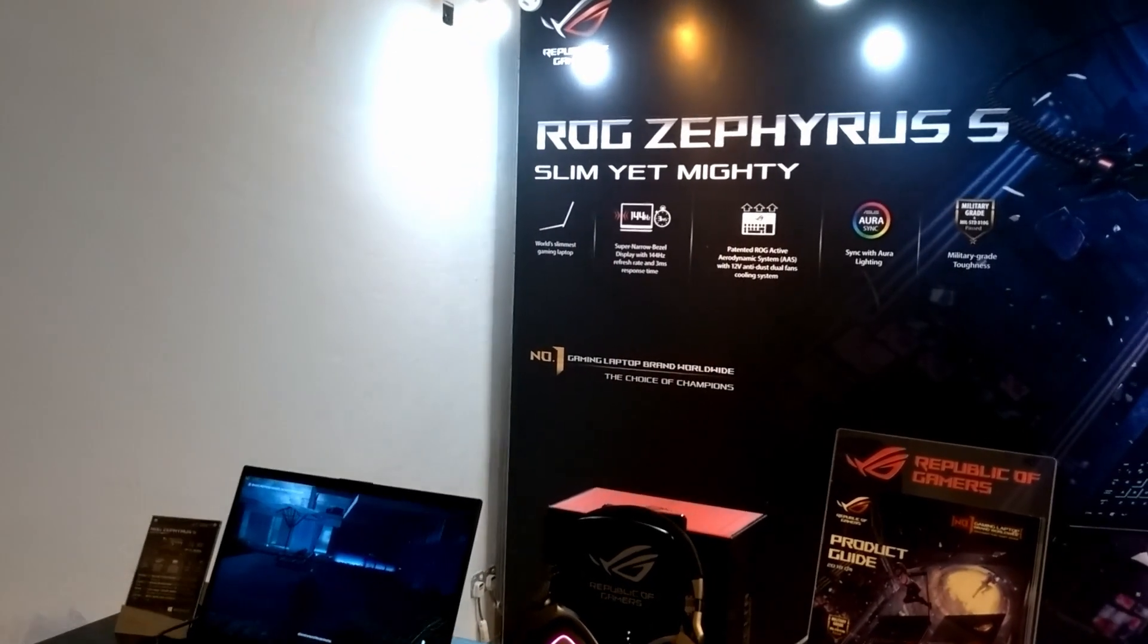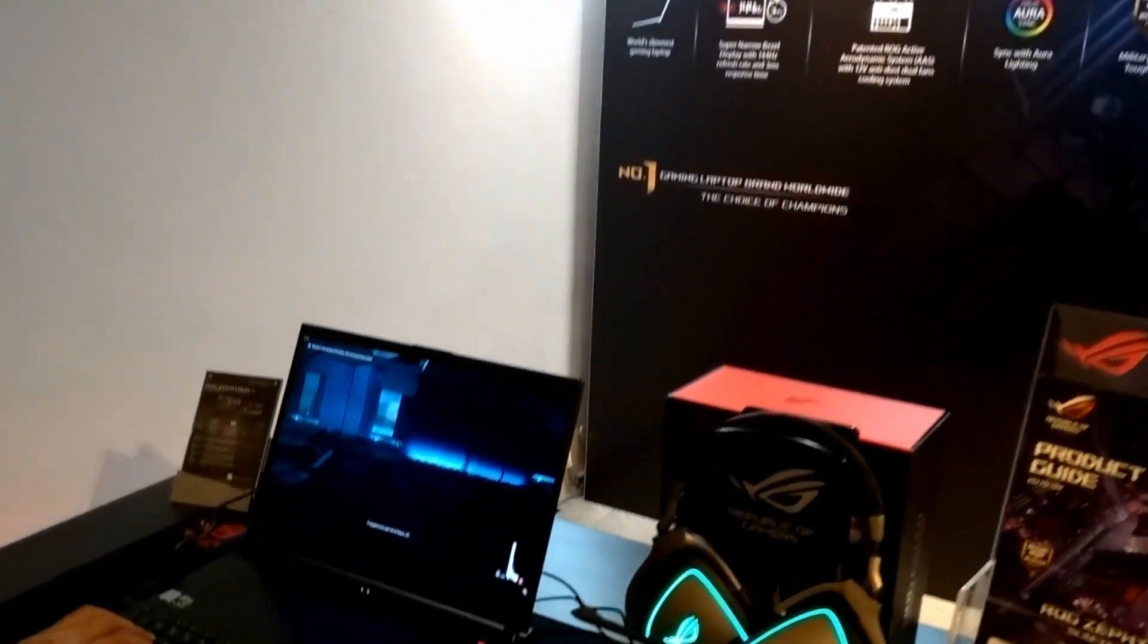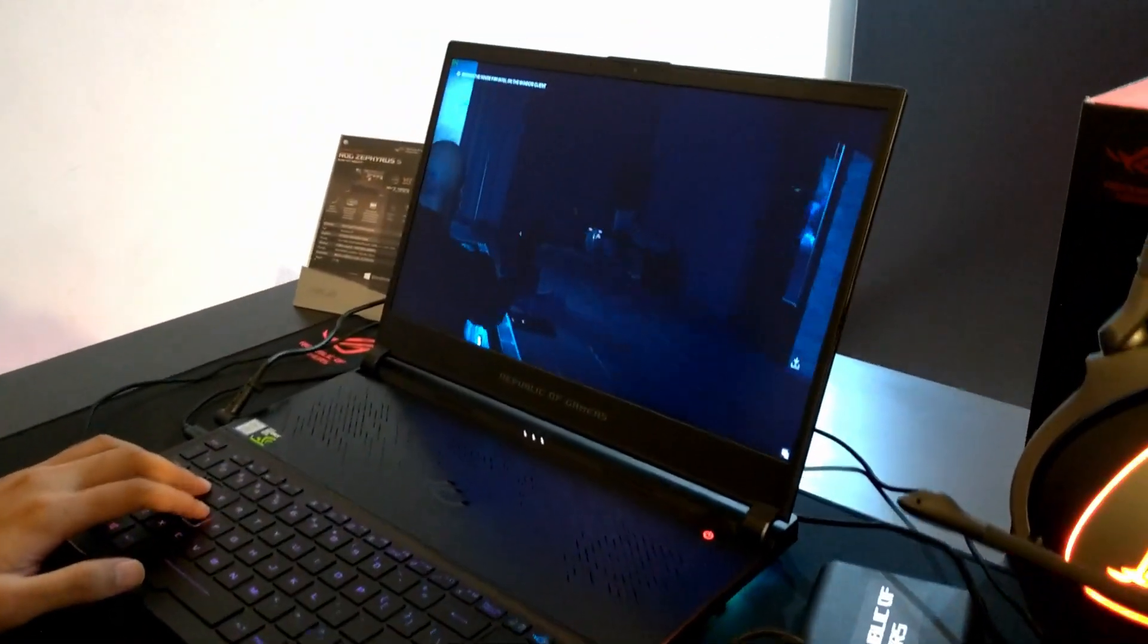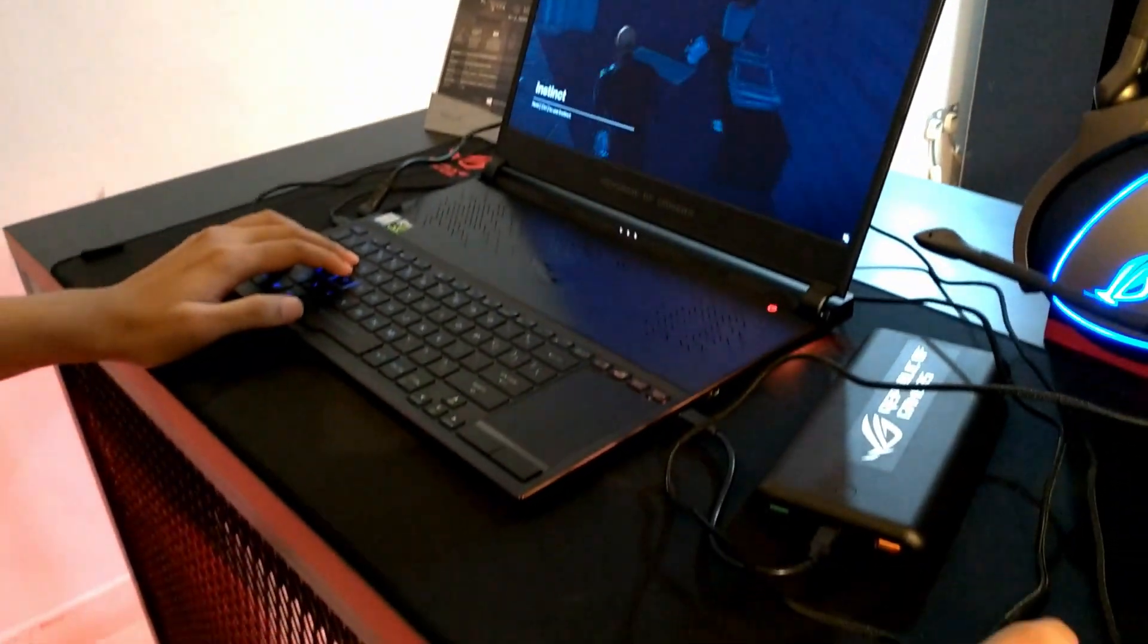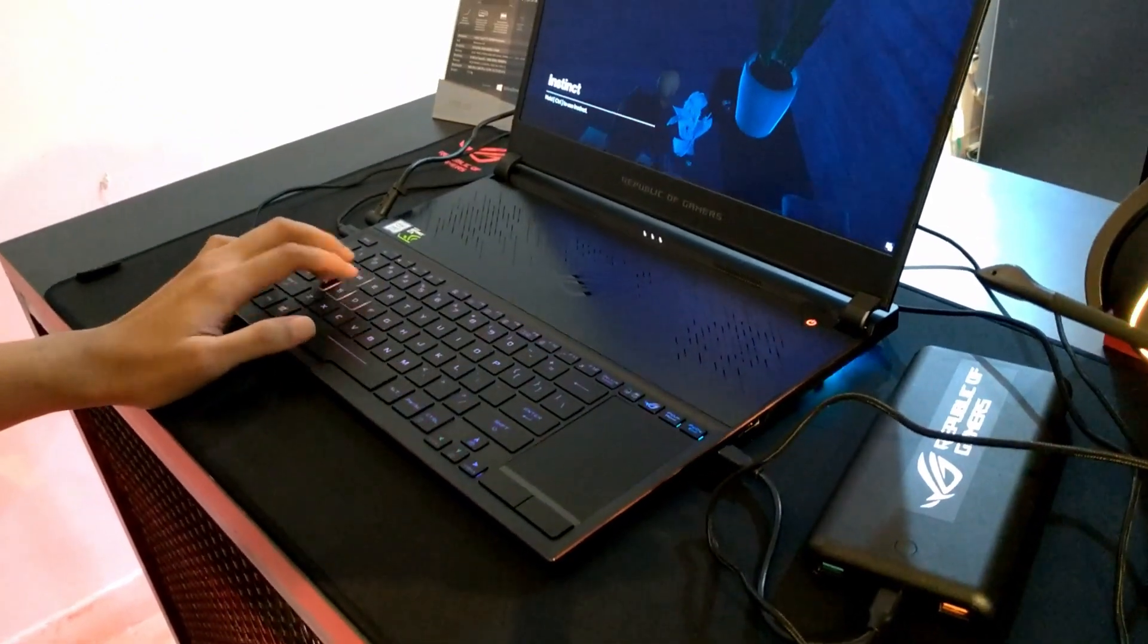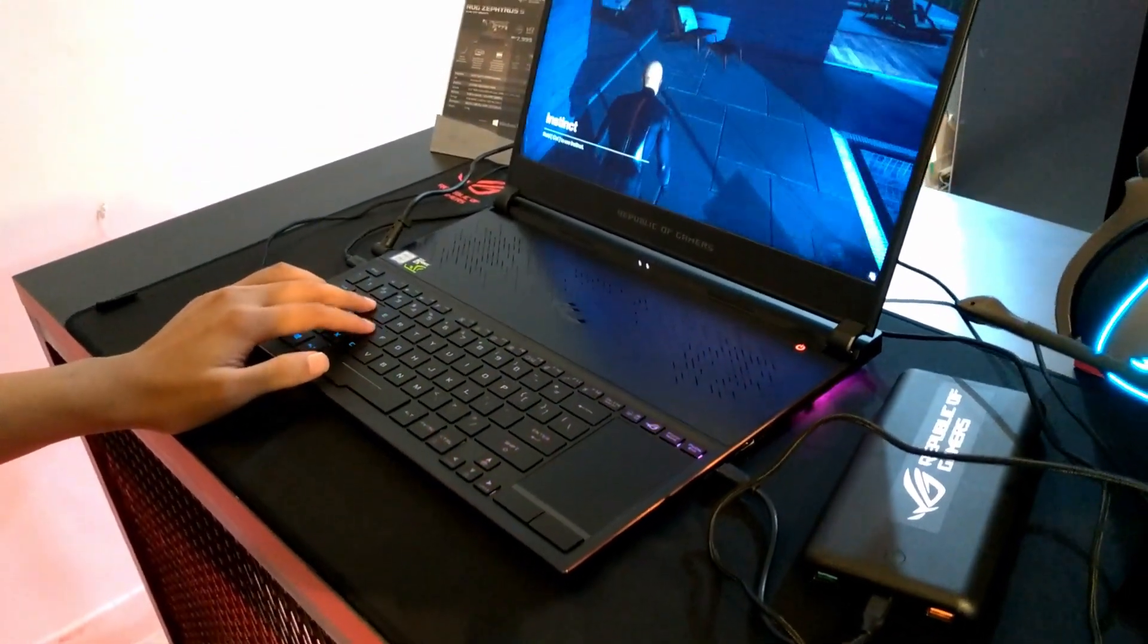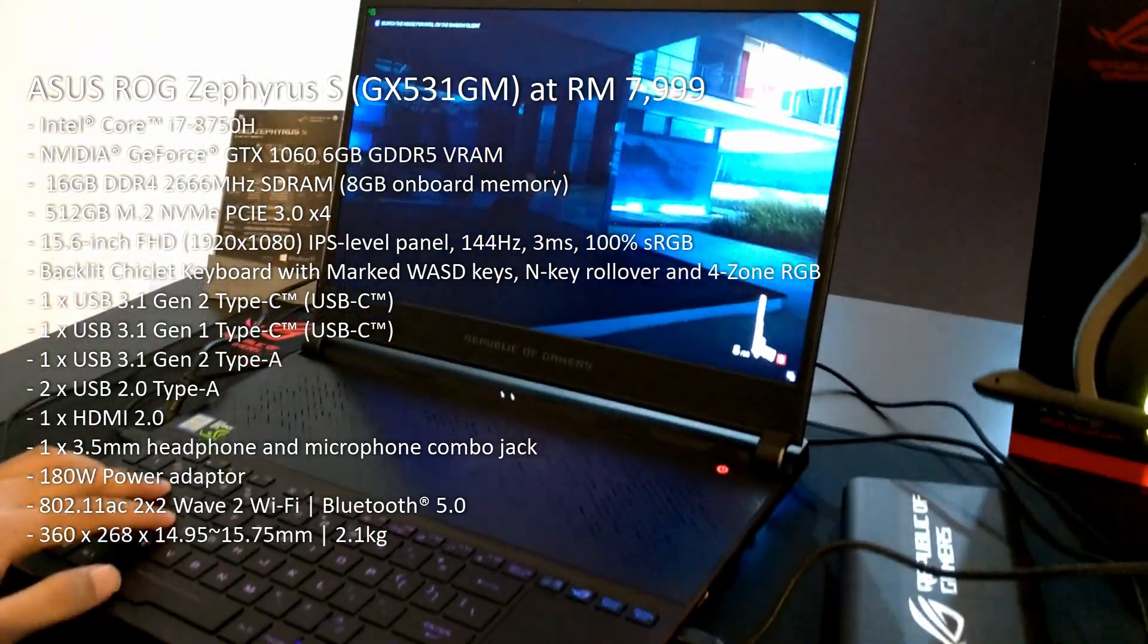Hey guys, GoFrys here and this is the Zephyrus S which is launched today at this event. You can see this notebook is supposedly the slimmest notebook around, retailing at RM7,999. Specs are on the screen right now.